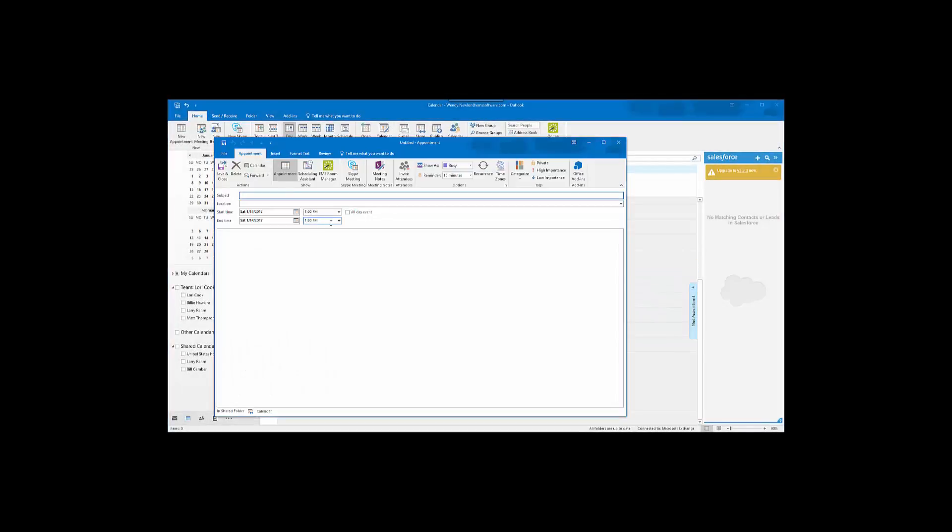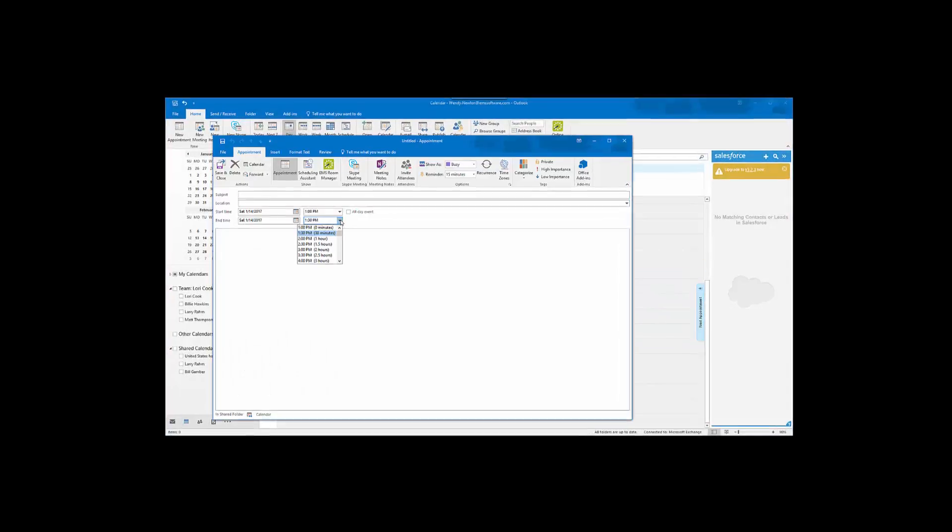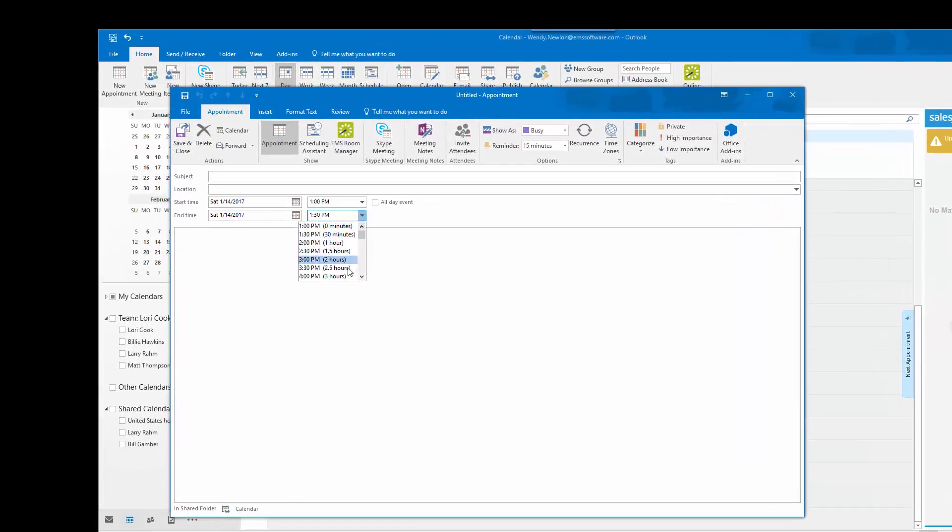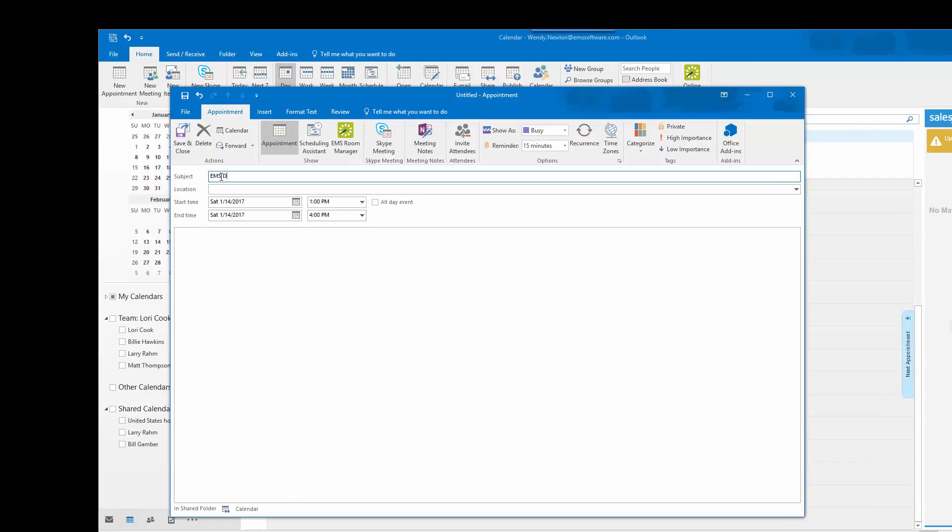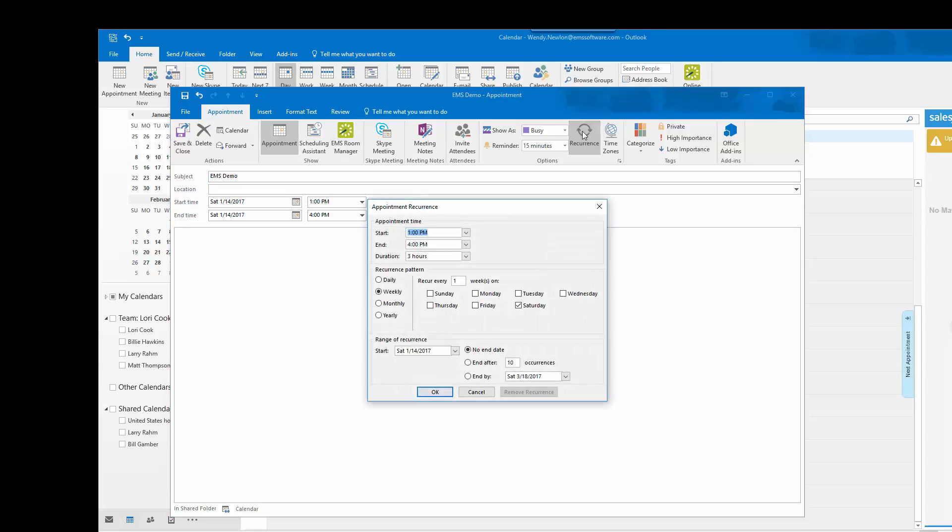The first thing I will do is create a meeting from 1 to 4 starting January 14th for 5 occurrences.